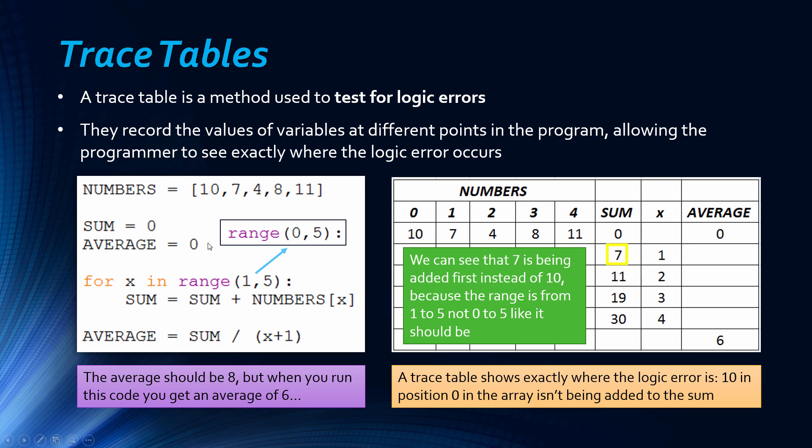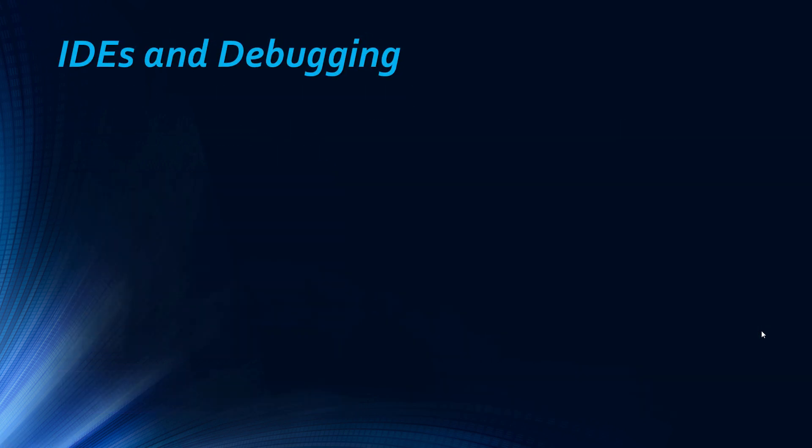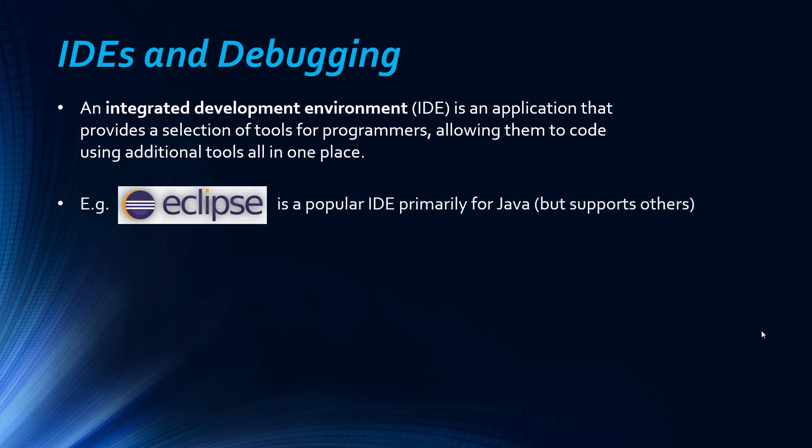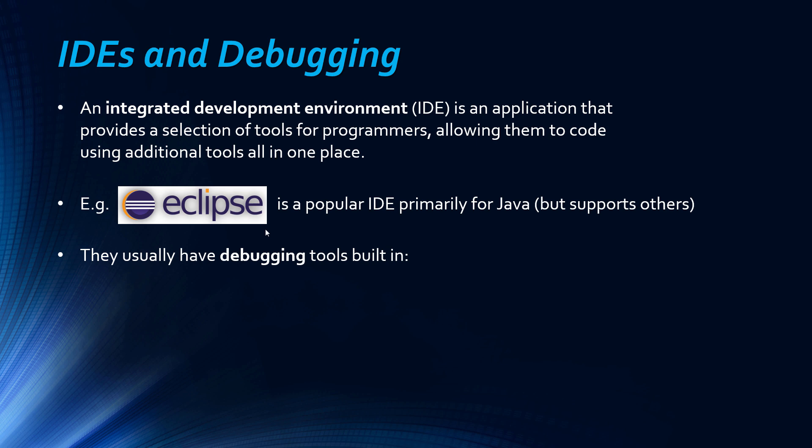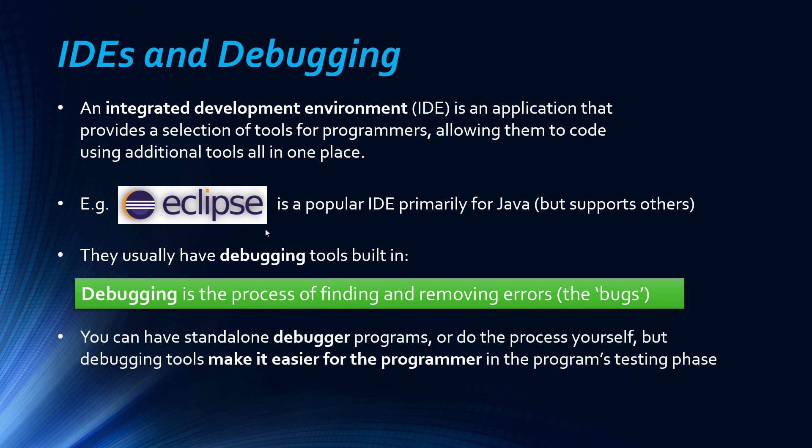We need to look at IDEs. IDEs stands for Integrated Development Environment and they are applications that provide a selection of tools for programmers. You could just code in a text editor like notepad, but really you want a bit more added functionality and IDEs give you that. A popular one is Eclipse which is primarily for Java but you can get add-ons for others. Another IDE is idle for Python which is kind of the default IDE used for Python. We usually have debugging tools built in and debugging is the process of finding and removing errors. You can actually have standalone programs that provide this function or you can do it yourself to some extent, but these tools make it a lot easier to test your program.